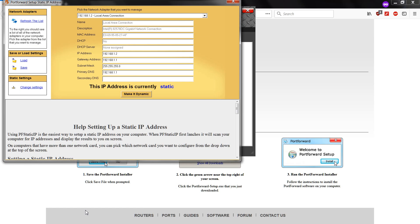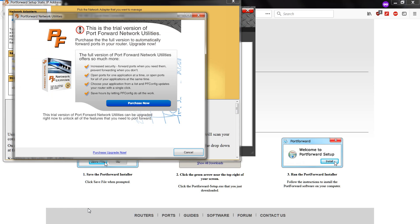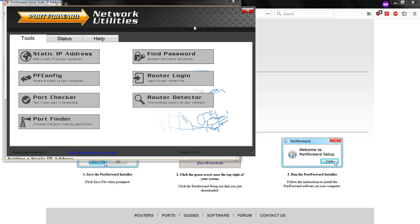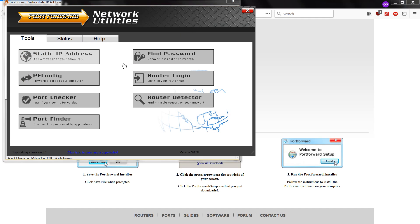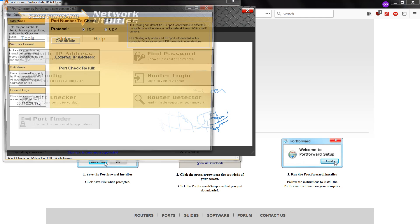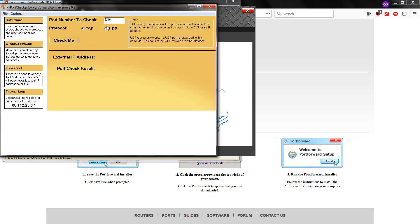Alright, so that's done. Just click on the previous window. You can check the port if it's closed or not.